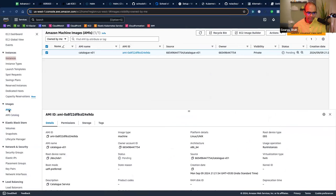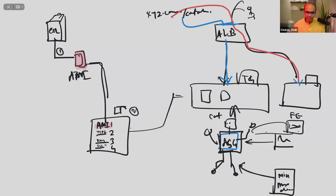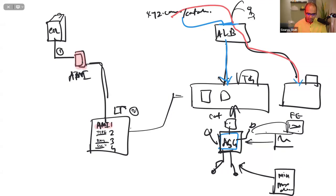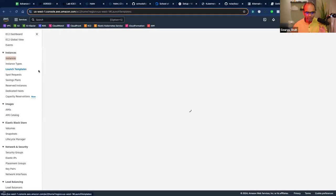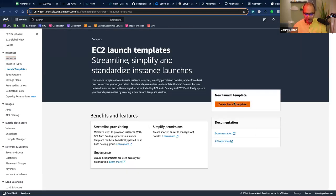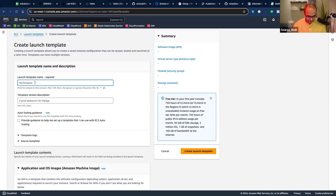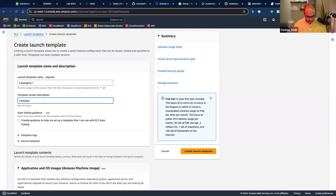The first thing is an image — it starts creating it and you see it in pending state. It will take a few minutes. In the meanwhile I can start creating step two: the launch template. Launch template is where I define those four configurations. If you look at it, it looks like I'm creating an instance but it won't create one — it will just have the template ready.